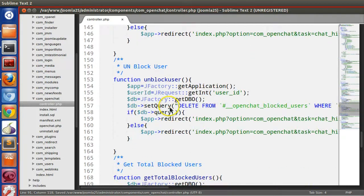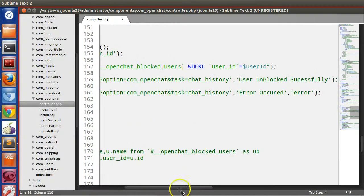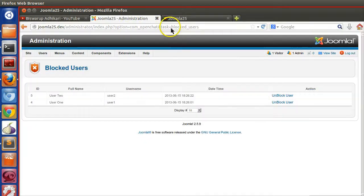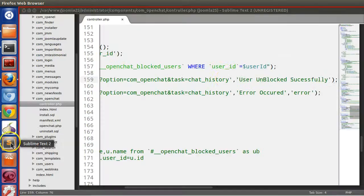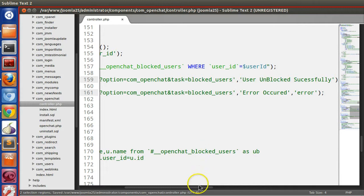In the unblock user function, we are grabbing the user ID and deleting the blocked user record based on that user ID. Now for the redirect, instead of going to the chat history page, we should redirect to the blocked user page, so the task will be 'blocked user'. Let's copy and change this to save.